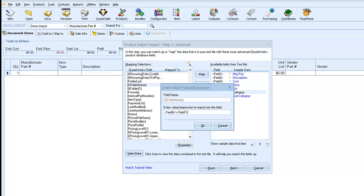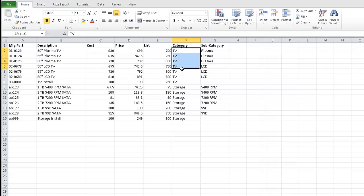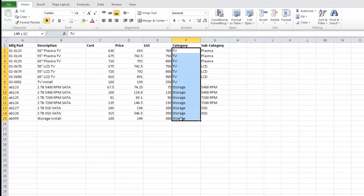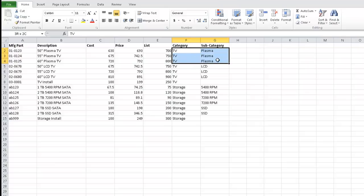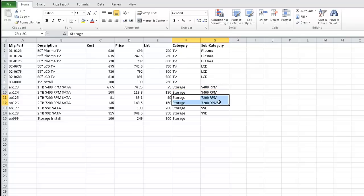In this manner, anything in Field 7 will become a subfolder of its corresponding Field 6 value. So looking back at our CSV file, we can see we'll have top-level folders of TV and Storage. And then inside of TV, we'll have Plasma and LCD. And inside of Storage, we'll have 5400 RPM, 7200 RPM, and SSD.